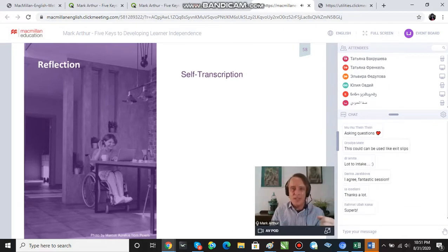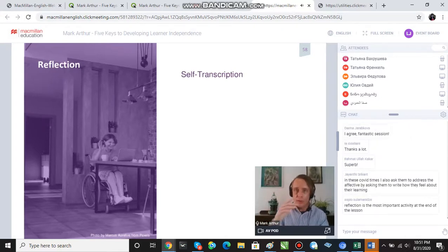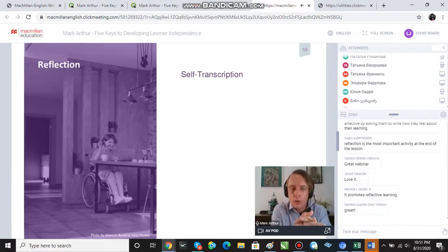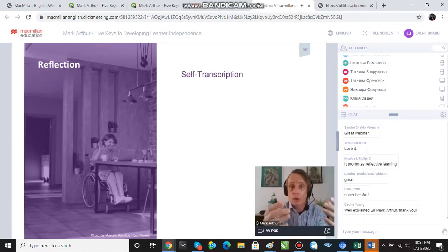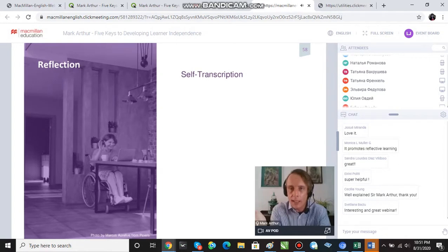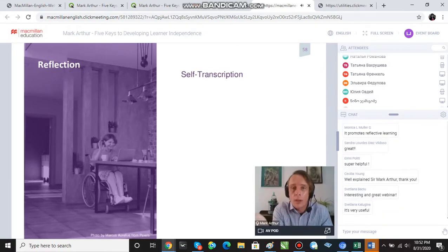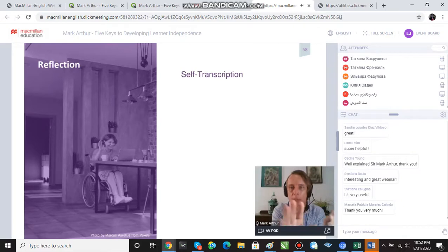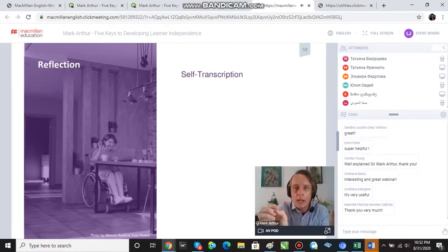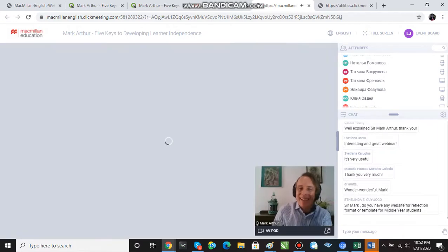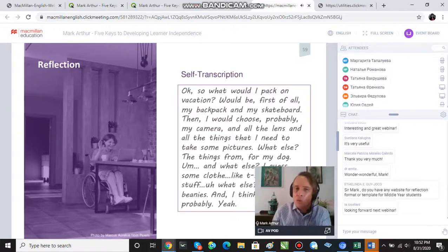Another classic technique is self-transcription. This is slightly different from assessing performance — it's a really useful way to promote noticing and get students to pay attention to their weaknesses. Imagine giving students a speaking task, like talking about things they'd pack for vacation. We can use a tool like Padlet or Google Classroom to have students record themselves doing productive activities, and then as an added step to promote self-evaluation, have them transcribe what they said.